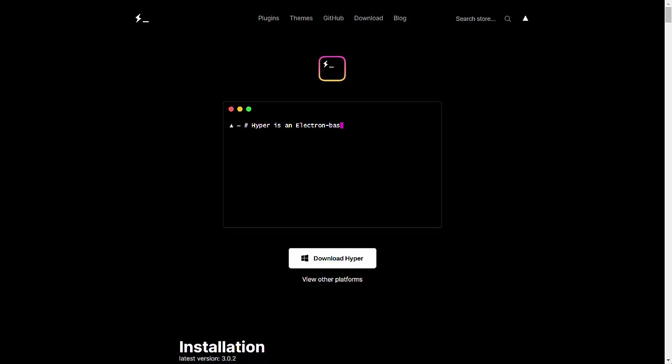Similarly, for terminals we have CMD, that's the basic terminal, we have Git Bash, we have Hyper terminal. There are many differences between Git Bash and Hyper terminal. Hyper terminal is mostly used by many developers nowadays.